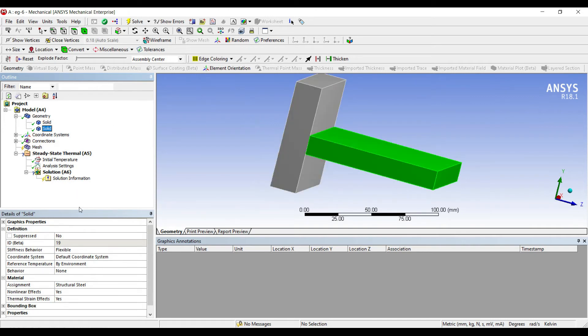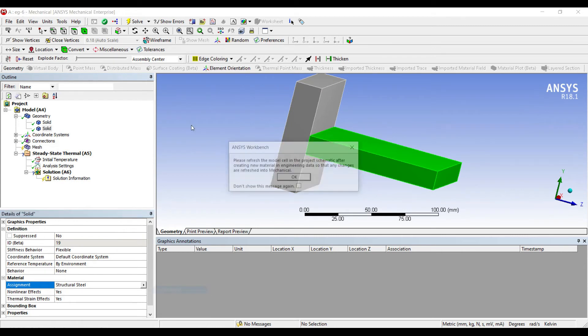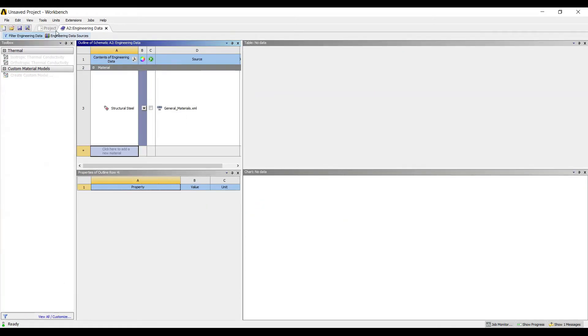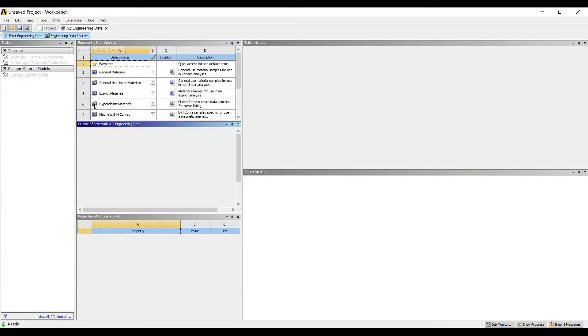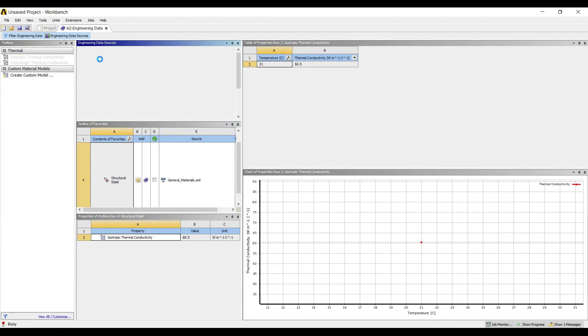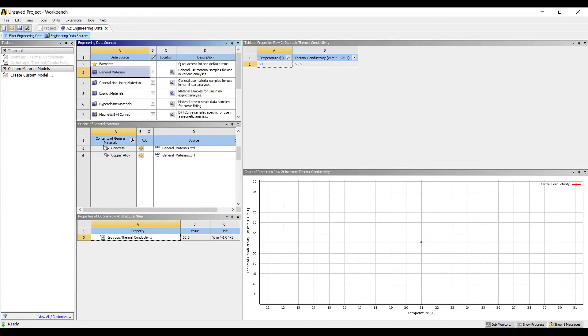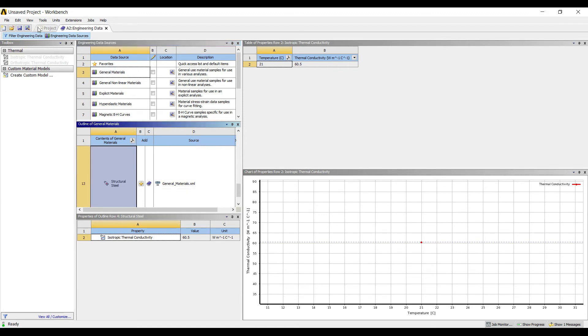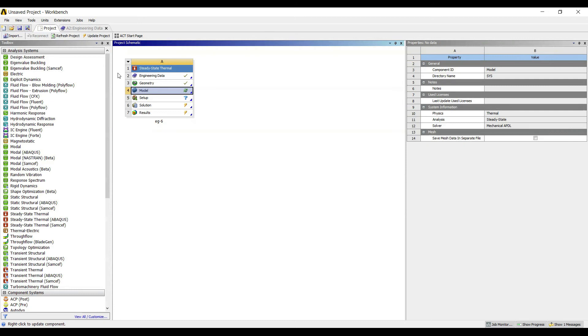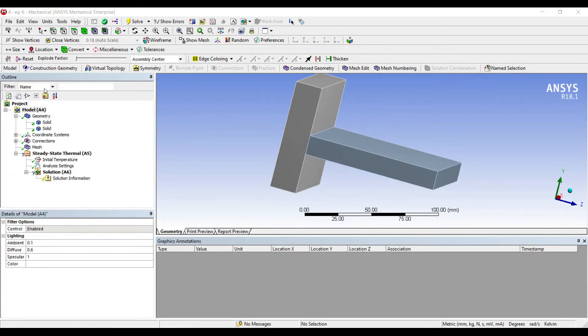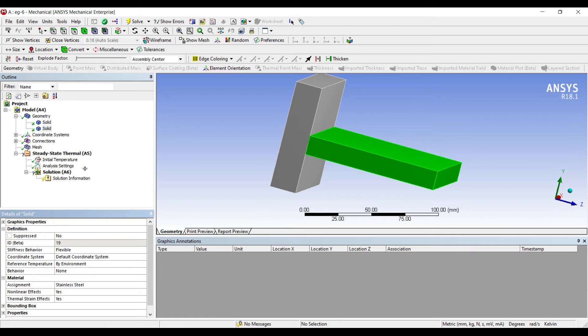For the second one, I'll choose some other material. I'll go to new material. I'll go to engineering data sources, general materials. Say I choose the material as stainless steel. You can choose any other material or as per your project. I'll update project. I'll double-click on model again. Second solid I'll choose as stainless steel.